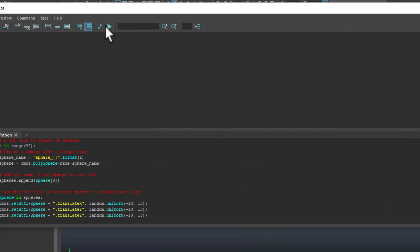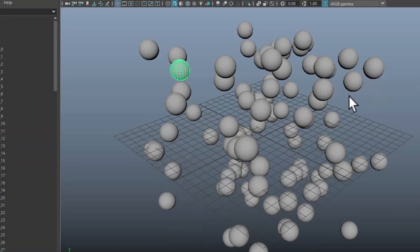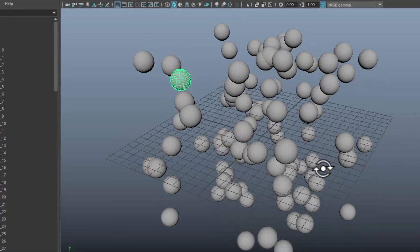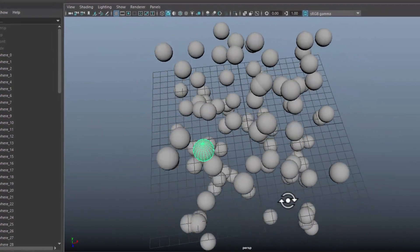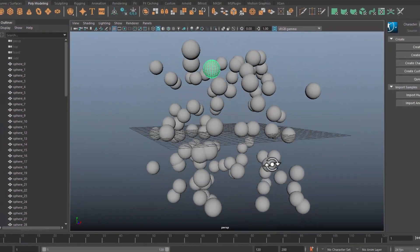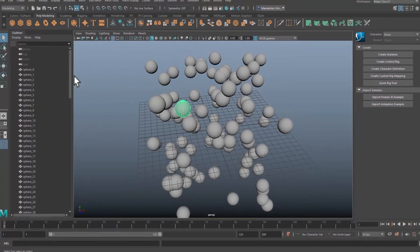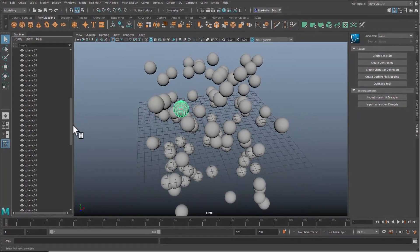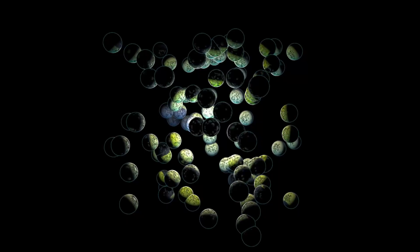Now I run the script. And I have 99 randomly positioned spheres in the scene. These are all the spheres. I think this is great.